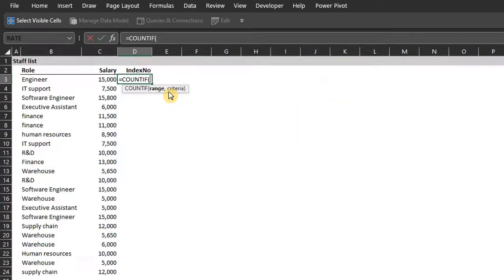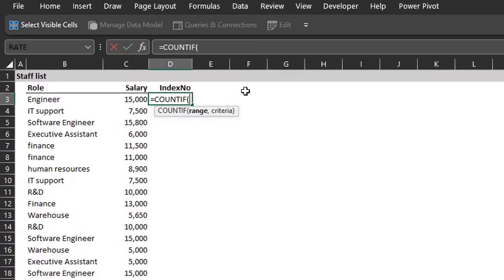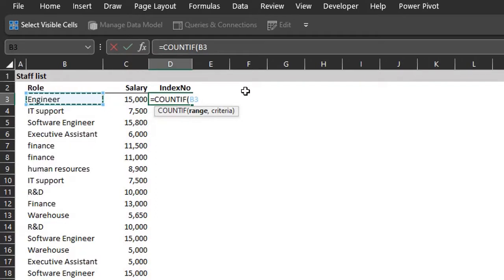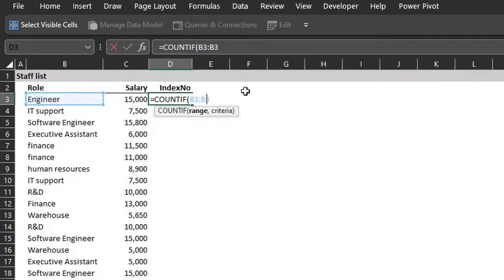COUNTIF. I'm counting the value in the first row, so the range is B3. Press colon so it references itself. Press F2 for edit mode and move to the first cell reference. Now press F4 to lock B3.